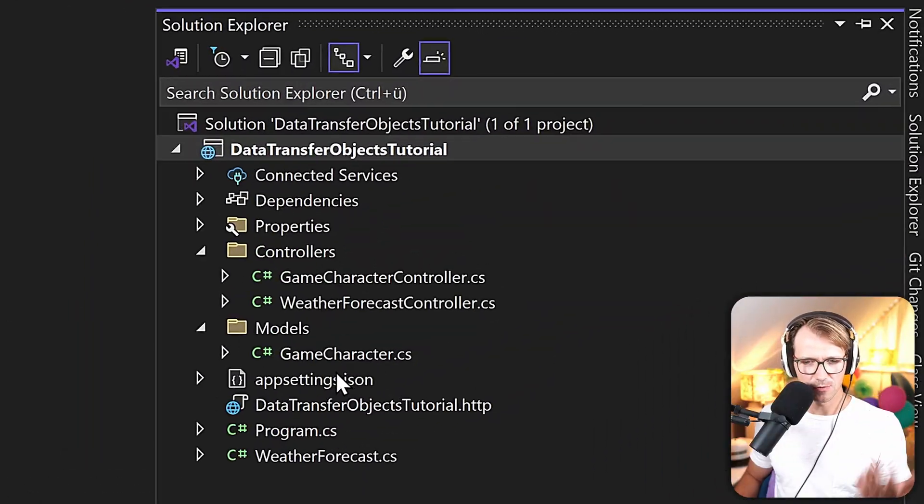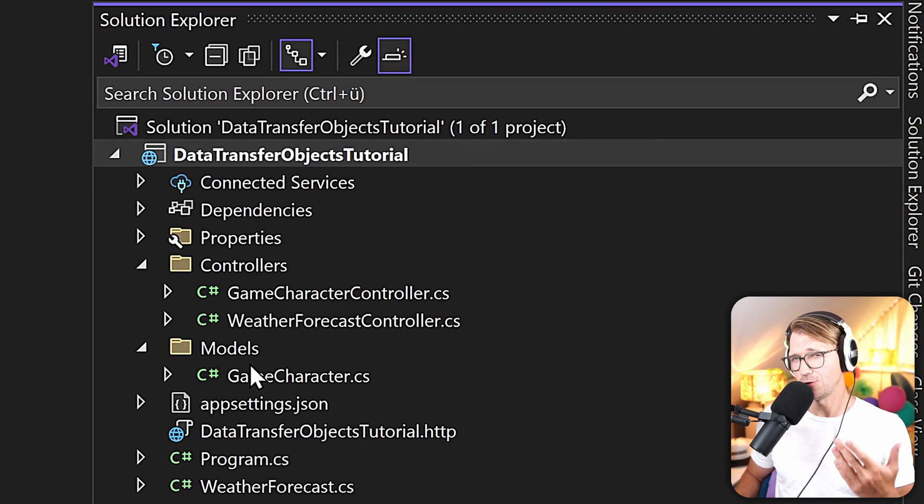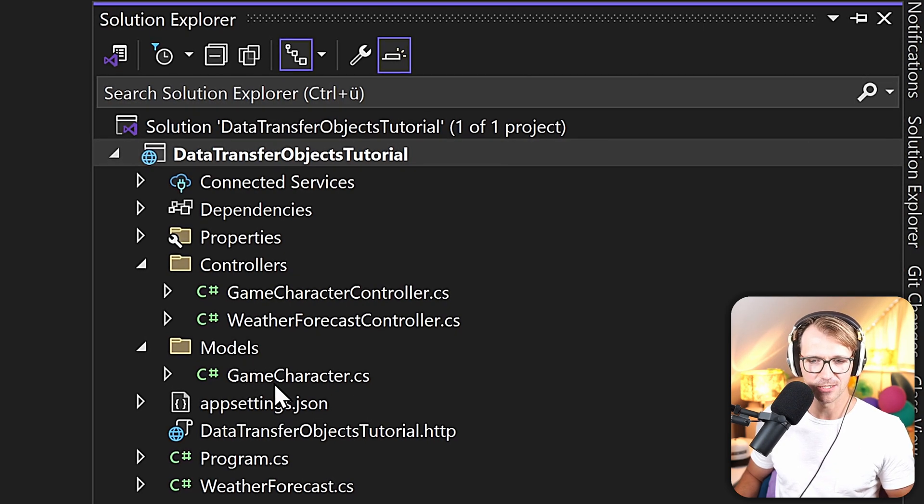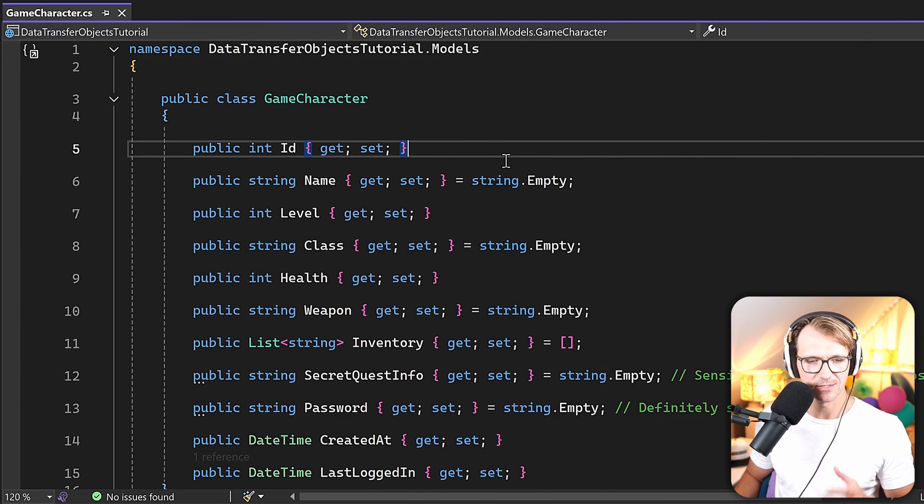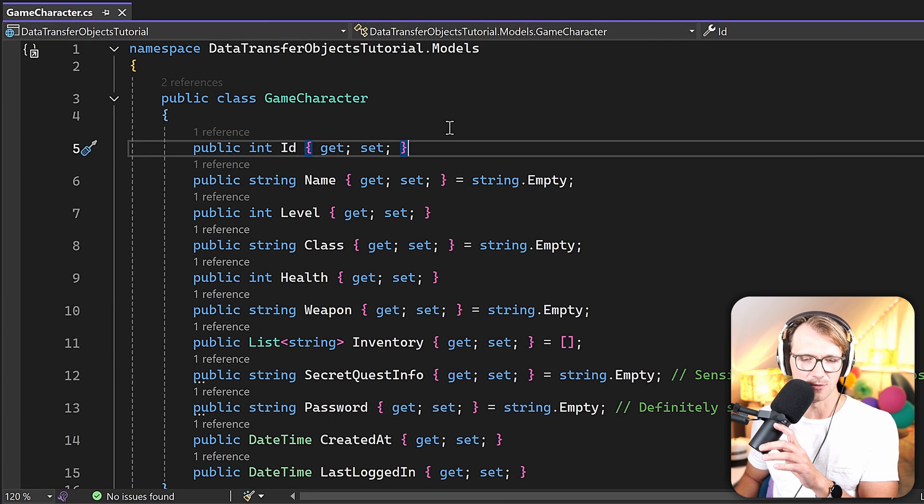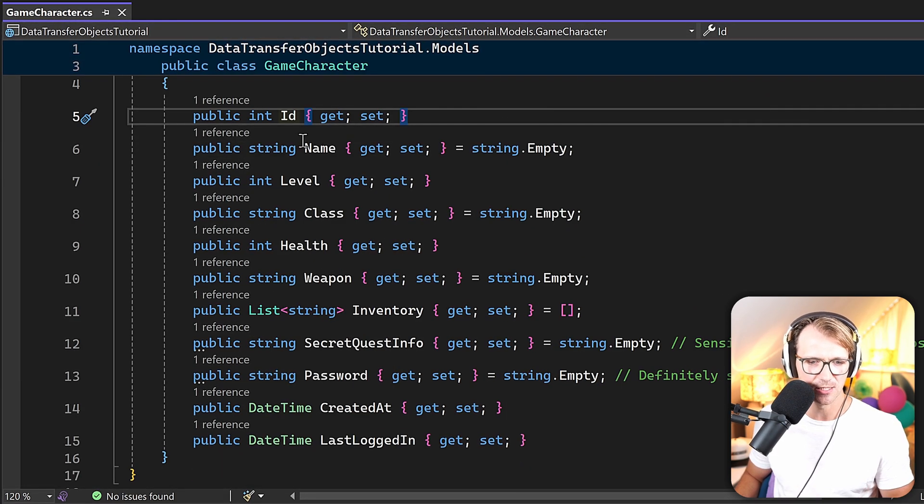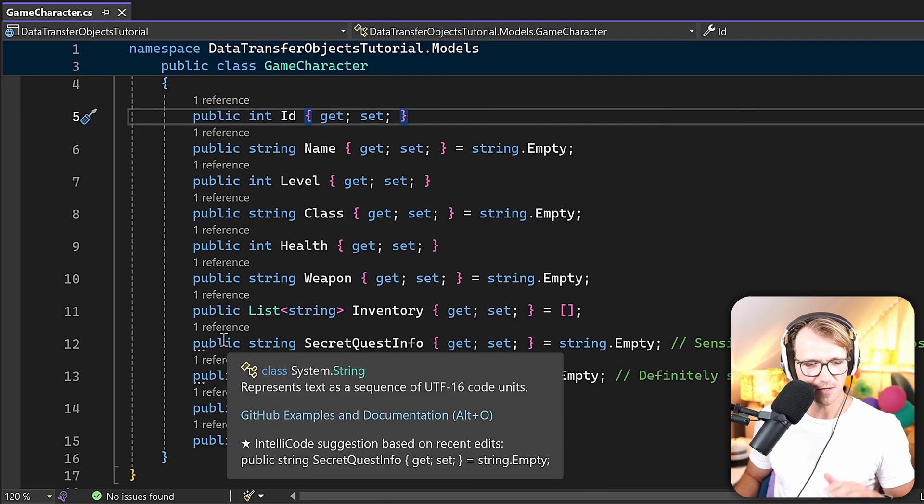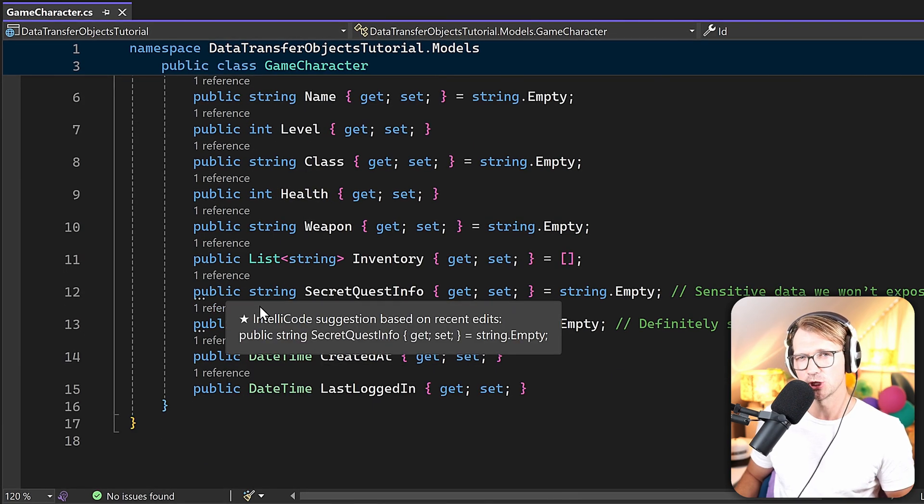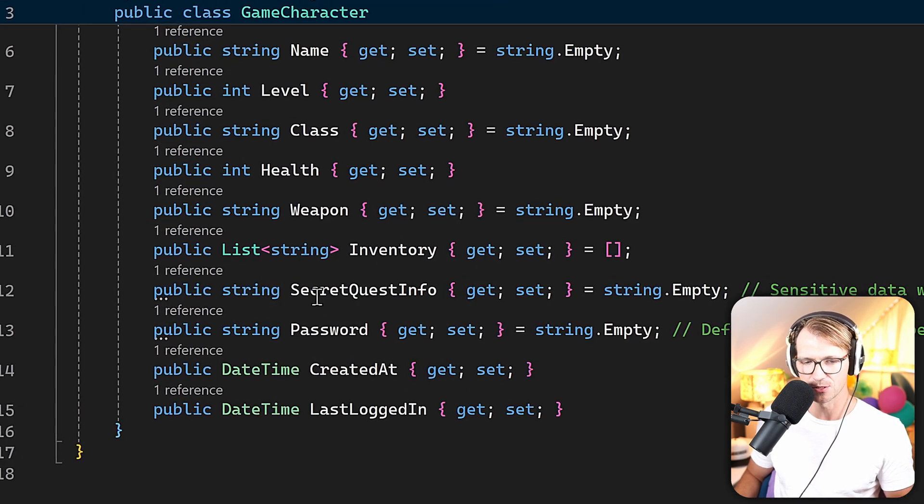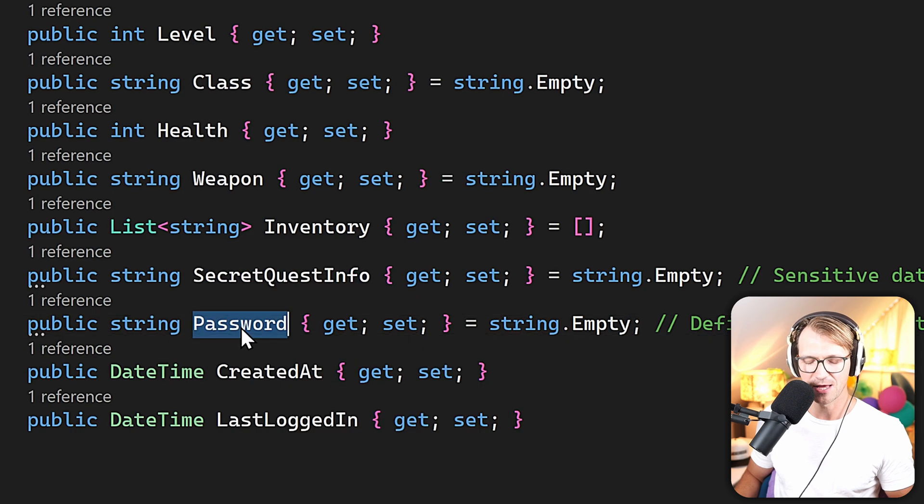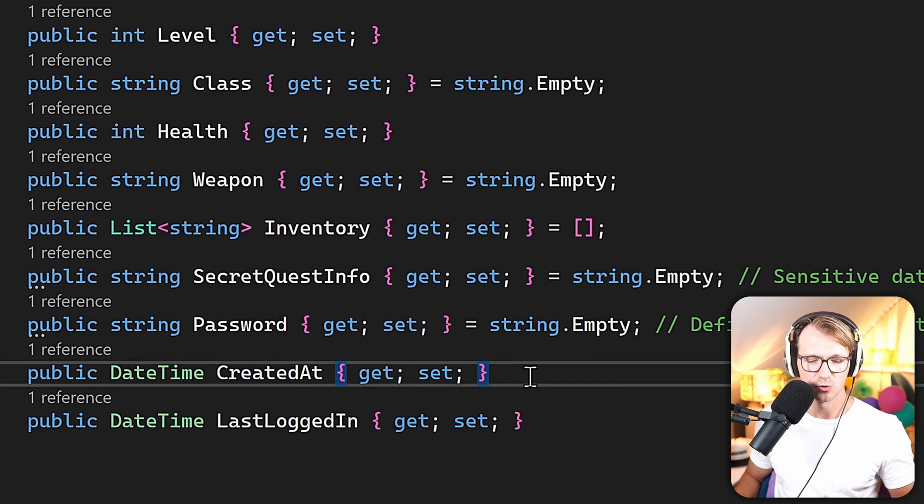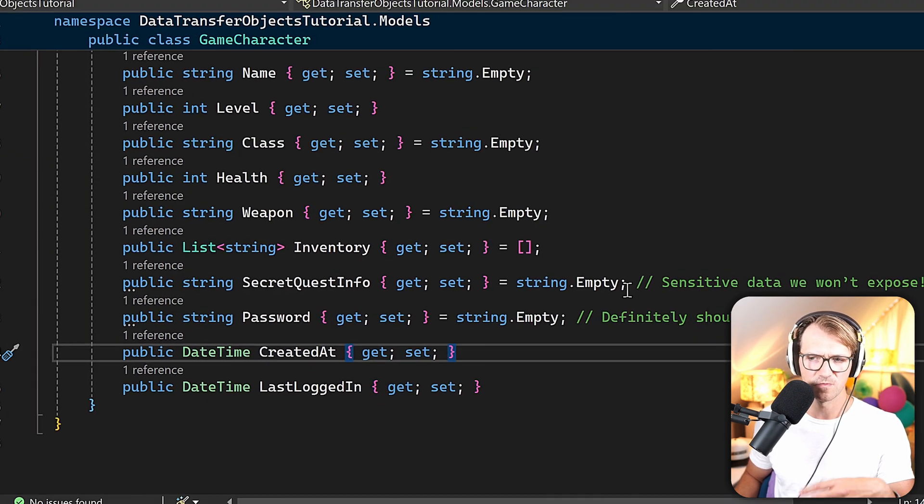So you see the current situation here. It's of course as always a little game application, and the very first thing I want to show you is this game character model here. You see it has lots of properties: an ID, name, level, class, and so on, but also stuff that maybe you don't want to show your user, like the secret quest info and the password. And maybe even the dates here are not really necessary to transfer to the client.